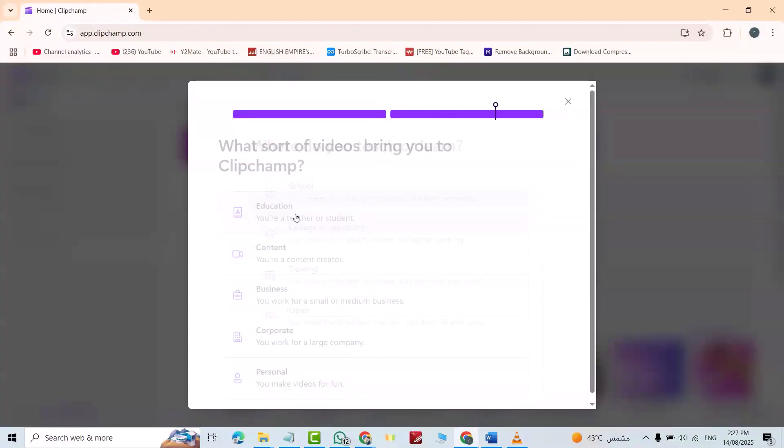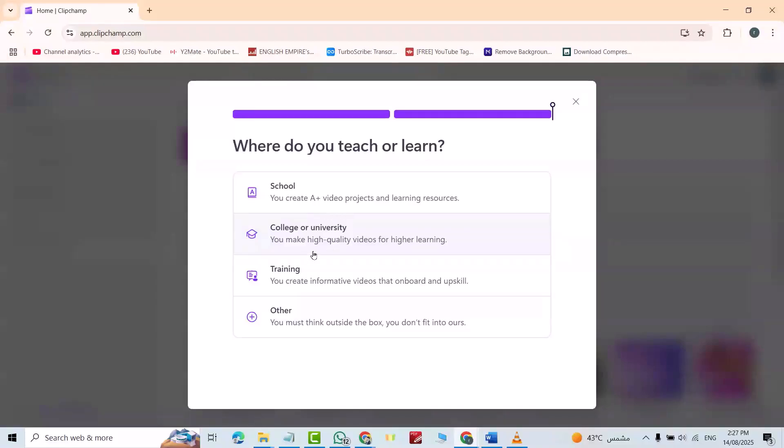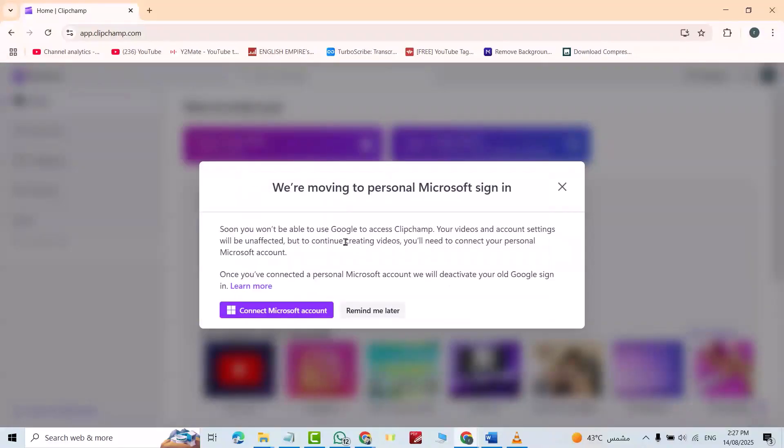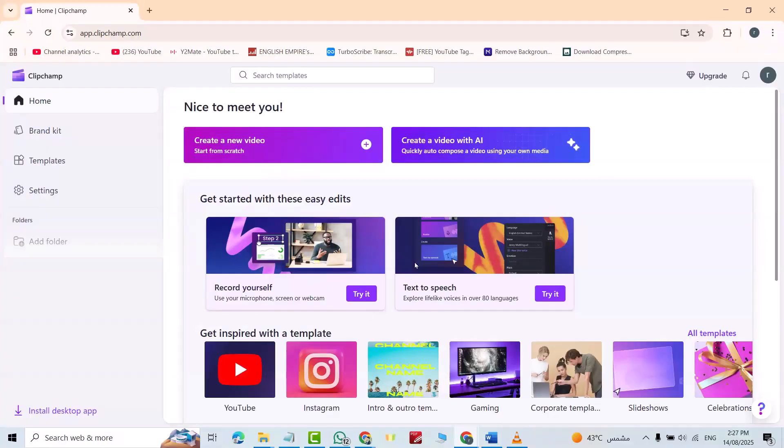For example, education, school, for example college. Remind me later. Now we are ready, just click create new video.